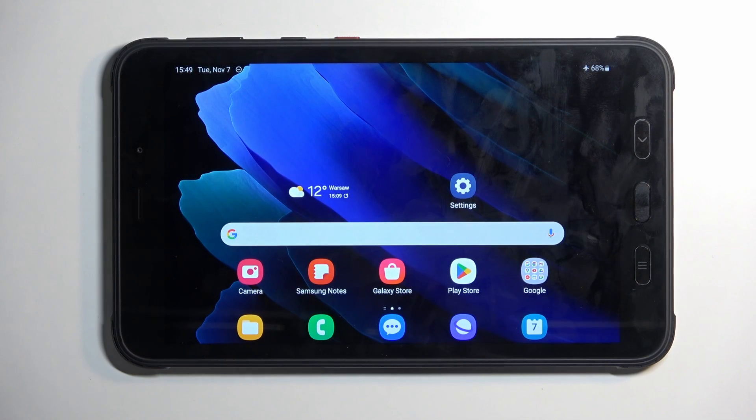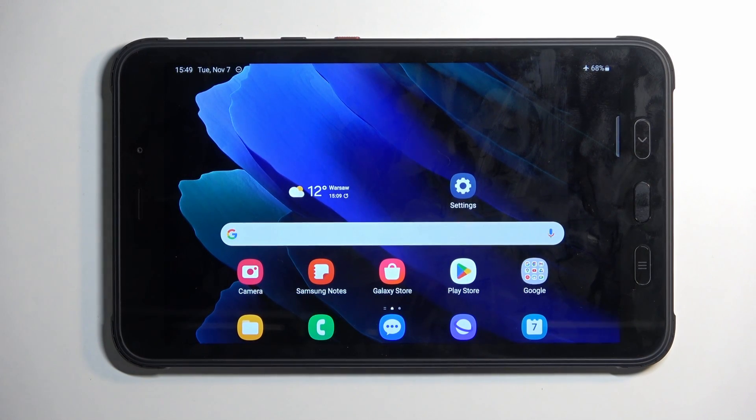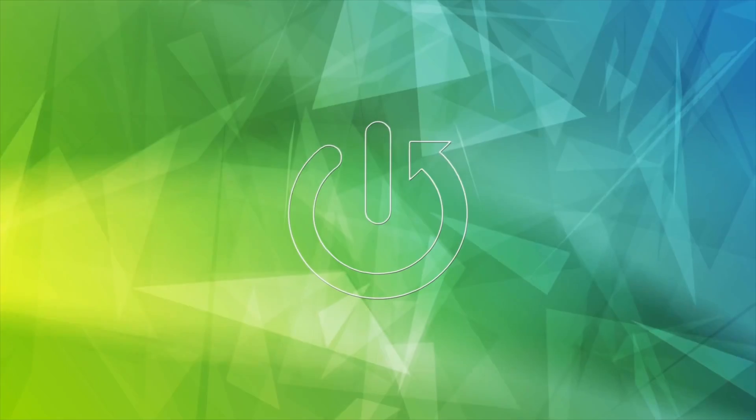Welcome. In front of me is a Samsung Tab Active and today I'll show you a couple tweaks and tricks you can do on this tablet.